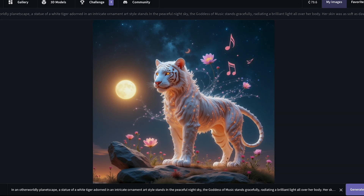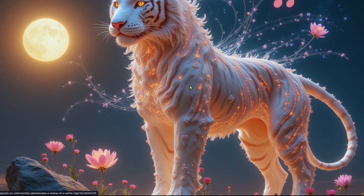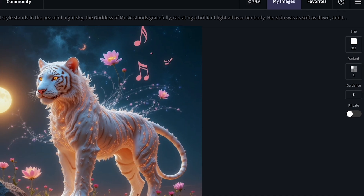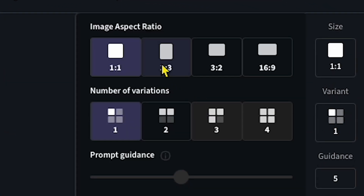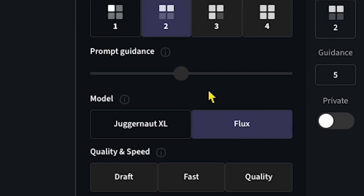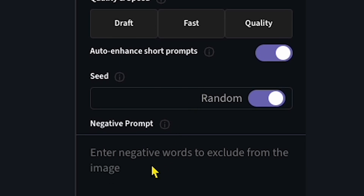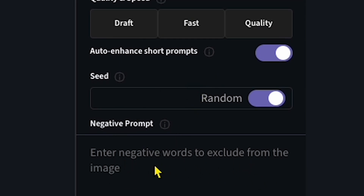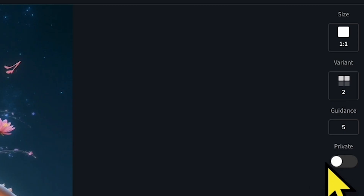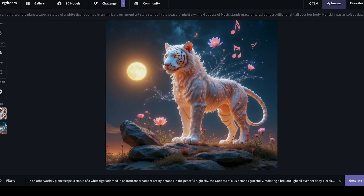Our image is ready, and I love how clear and high-quality it looks. You can even change the image size here, and if you click Variant, you'll see the default model — in this case, Flux. You can adjust the quality and speed settings as well, and use the Negative Prompt option to exclude certain elements from the image. If you want to keep your image private, there's also an option to keep it hidden from the community gallery.